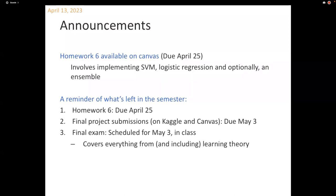There's a question on Zoom: will there be a homework like Homework 3 before the final? Unfortunately, not — simply because we don't have time. April 25th is the last day of classes, so we can't have another homework before the final.